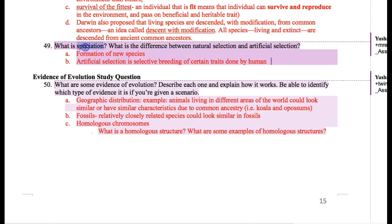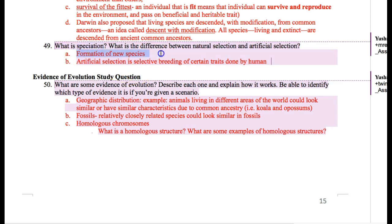Here's a word called speciation. Species... speciation. Speciation is the formation of new species. Let's say we have one bird population — some ugly ones, some prettier ones — and eventually they diverge into two different species that can no longer interbreed. Then we call that speciation.